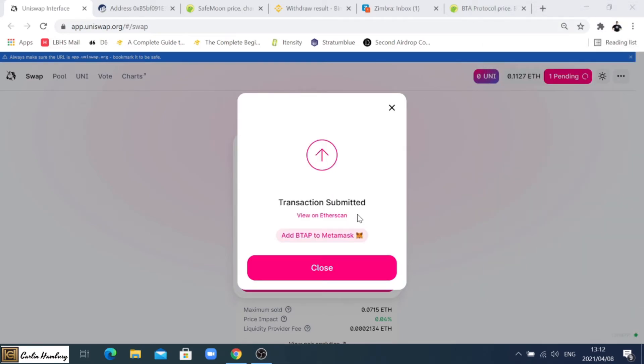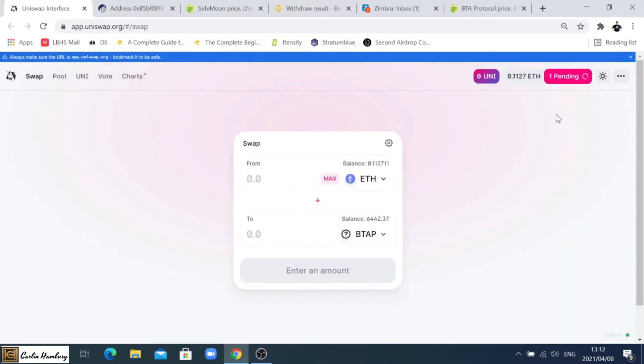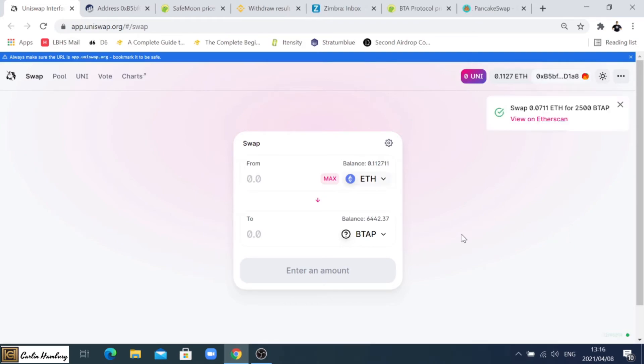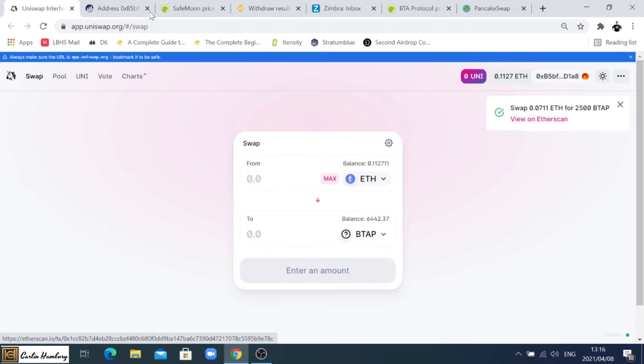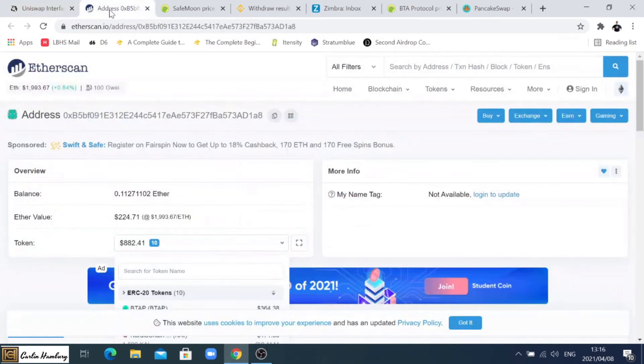And the transaction is now submitted. I can click close and it will sit and it will say pending until the transaction is confirmed. And there we go, we've got the notification that the swap has taken place. You can go and view it on Etherscan.